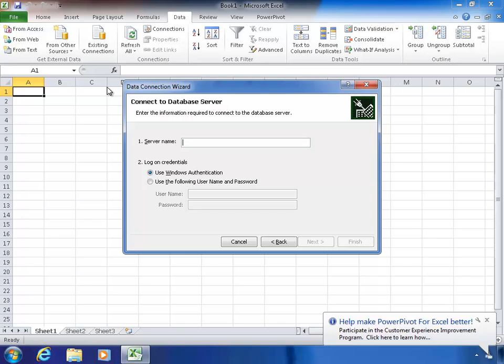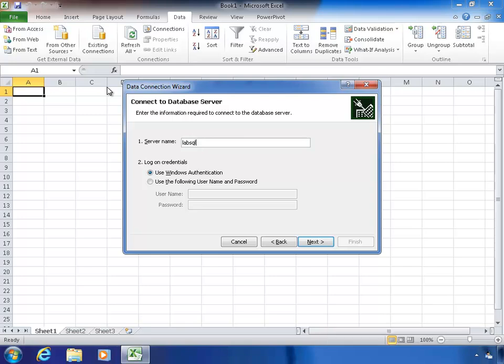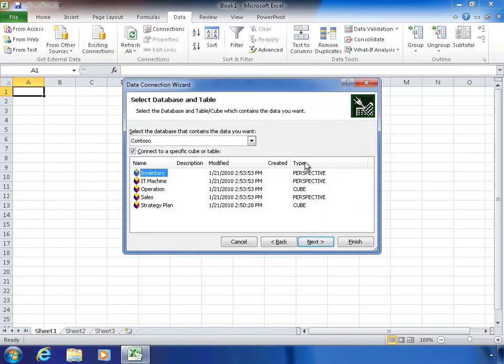It's going to ask me for the server name. In my case, the server I'm going to get this cube from is called lab-sql1 and has an instance name MD, so I have to put in lab-sql1 backslash MD. Your server will be different for your environment. I can either log in with a username and password or Windows Authentication — I'll use Windows Authentication, which is the most common case.